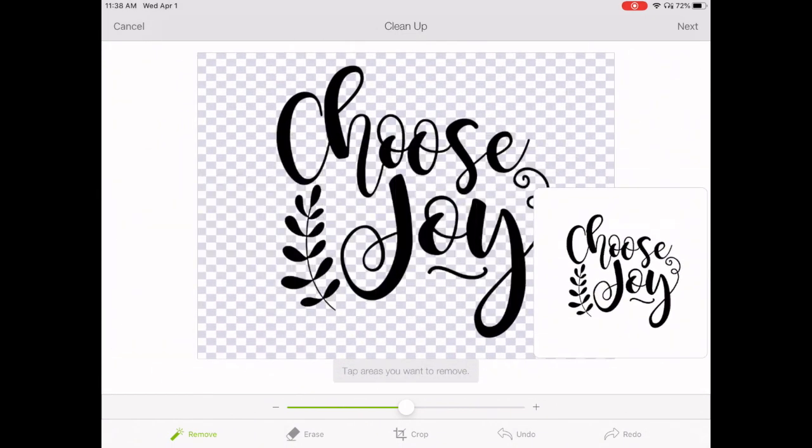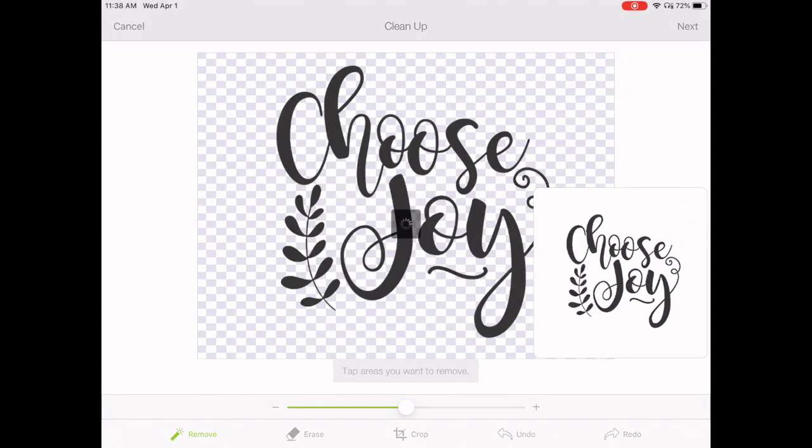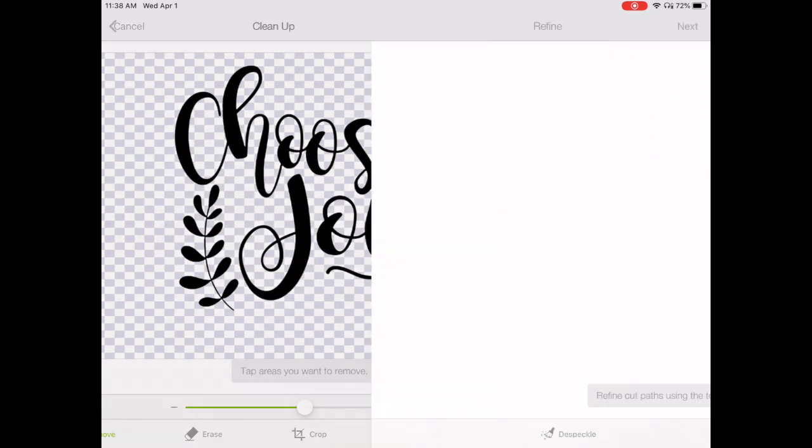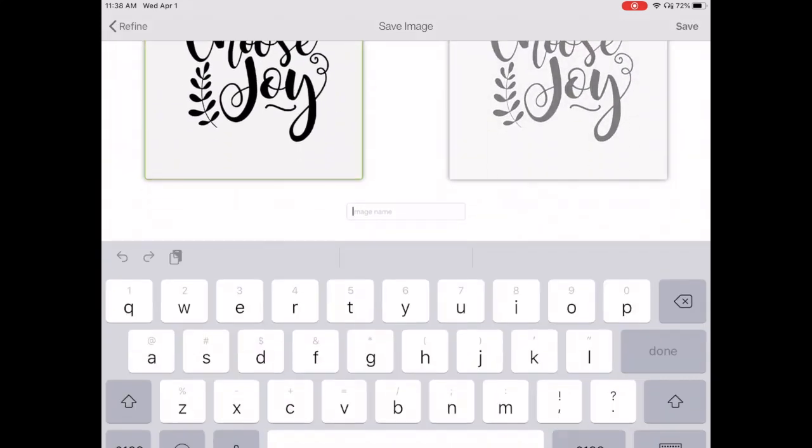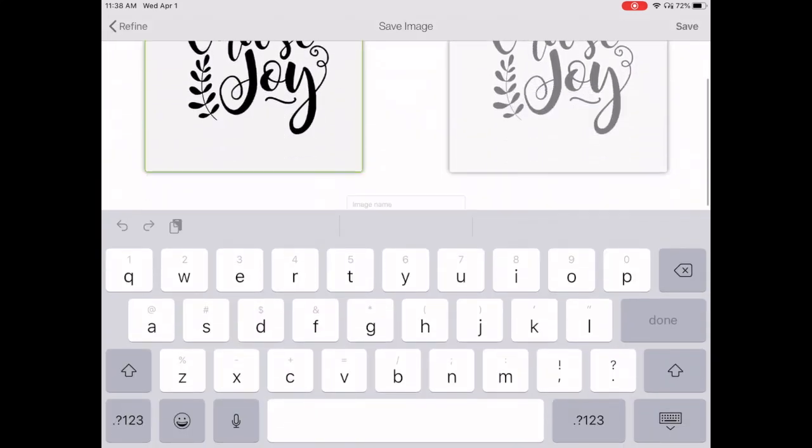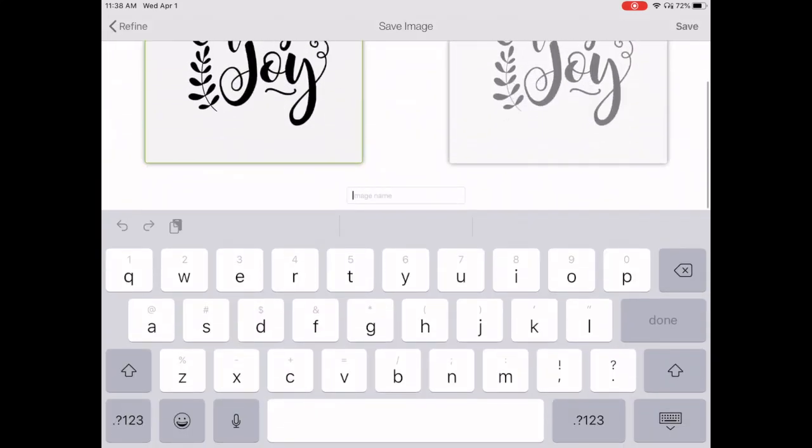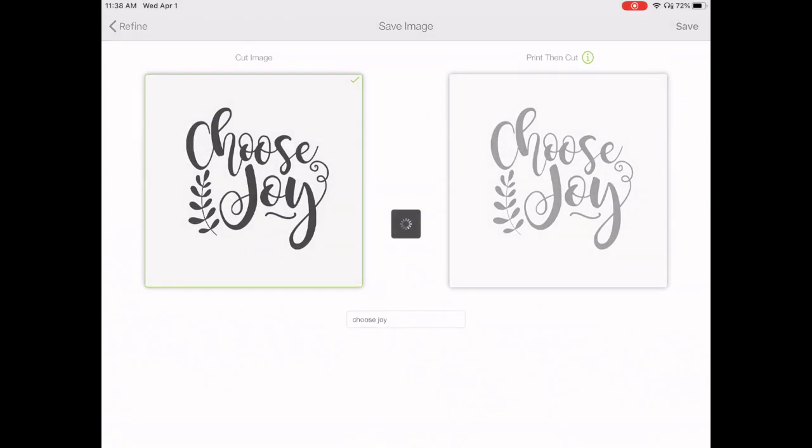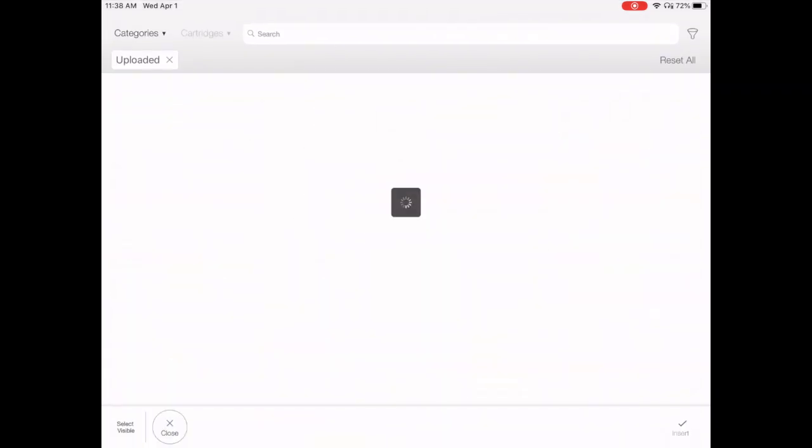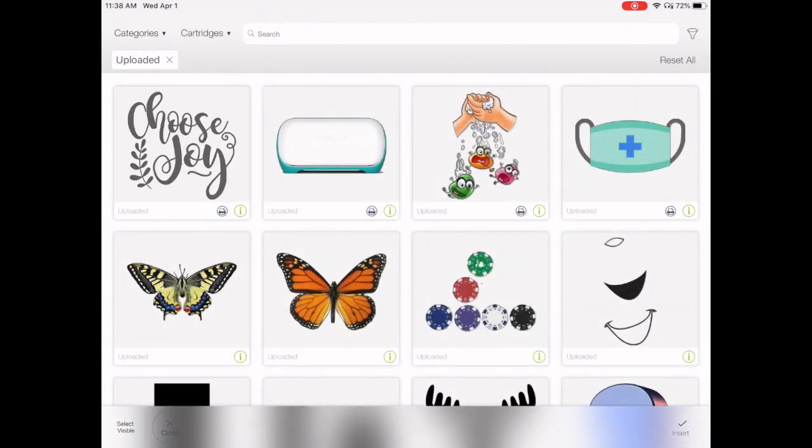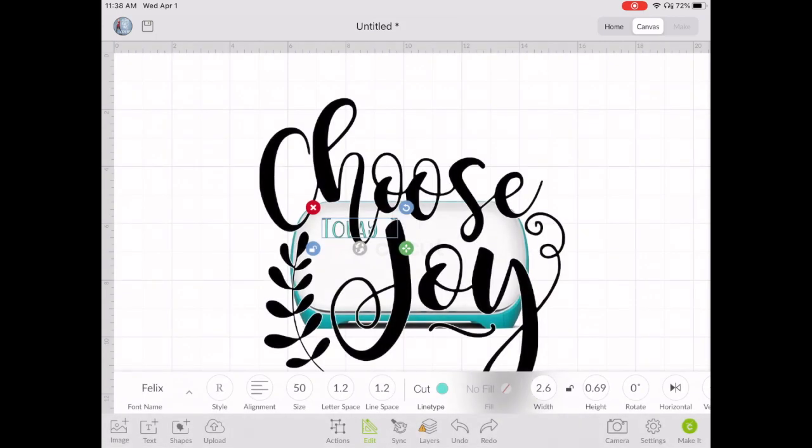Once you've got your image to the way you want it to be, just check it out and go to Next. Now you want to make sure that you save this as a cut image, and then upload it onto your mat.